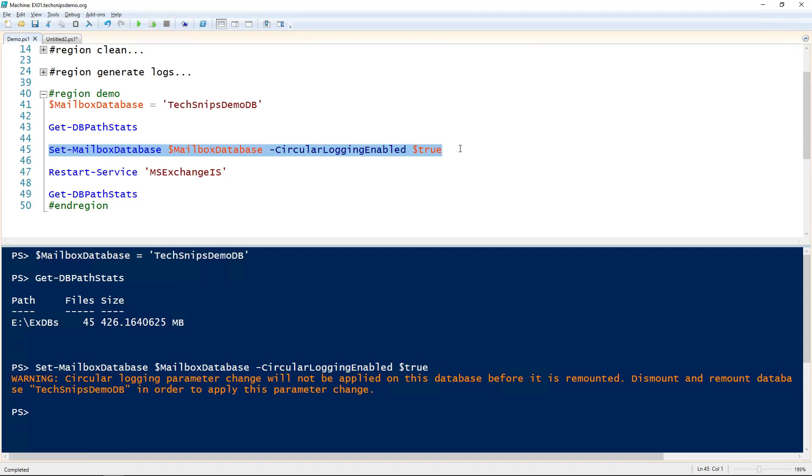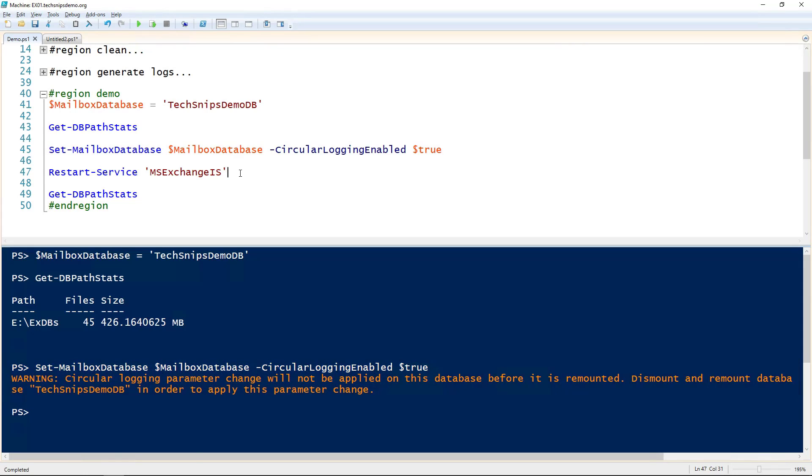I'm going to go ahead and run that. It's going to tell me that I need to remount the database. The easiest way to do that is to restart the Exchange Information Store service.